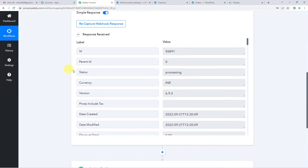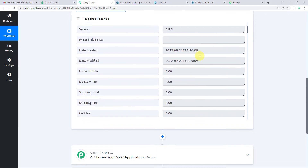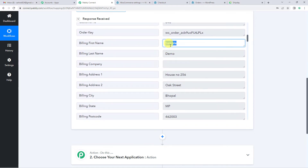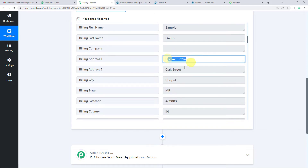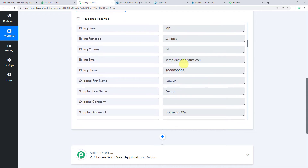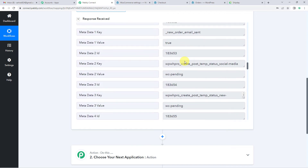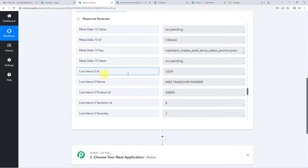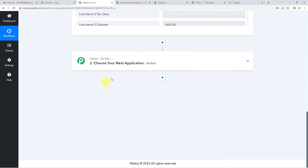Now let us come back to Pabbly Connect and see if it has captured the response. It has captured the response. It has also generated an ID which we will be using in a later step. The status is 'processing'. If you scroll down you will see the first name, last name, address details — house number 256, Oak Street — and the customer's email address. You can also see the product item ordered: Tandoori Paneer Pizza. This means we have successfully integrated WooCommerce with Pabbly.